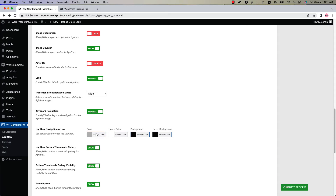Change the lightbox navigation arrow color, hover color, background color, and hover background color from here. Show or hide the lightbox bottom thumbnail gallery icon from here.